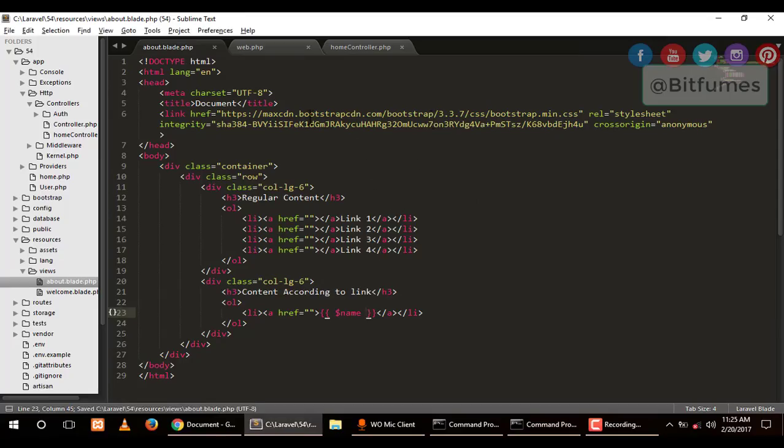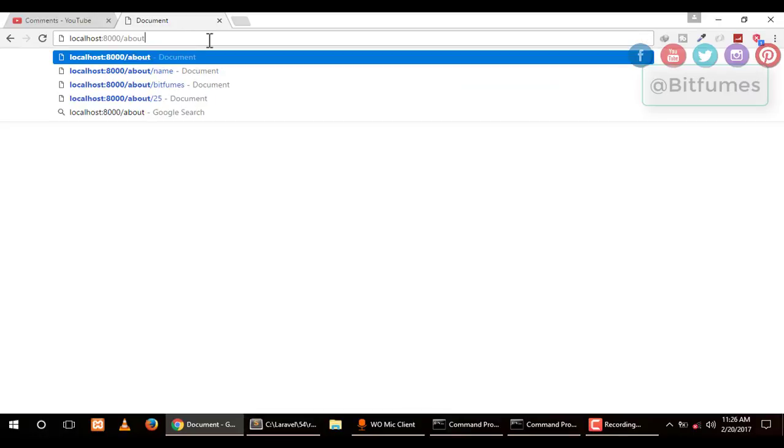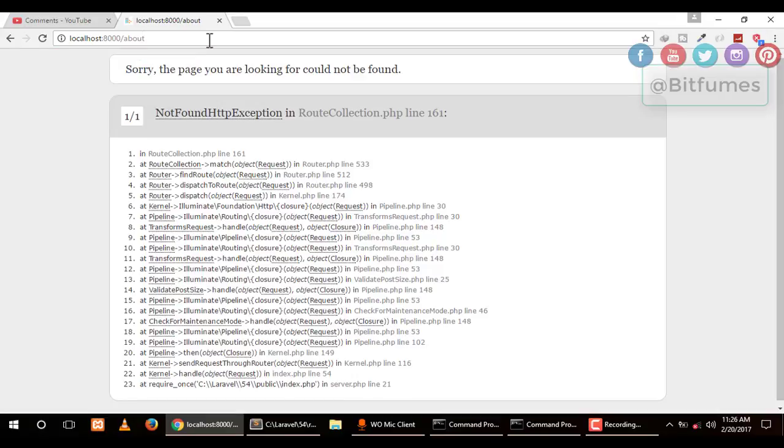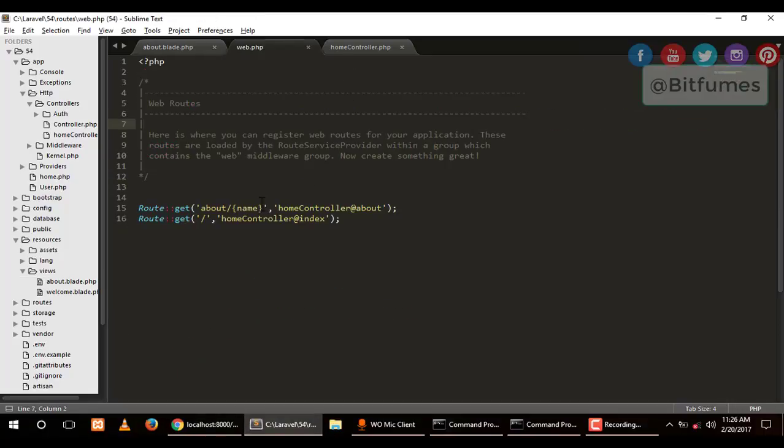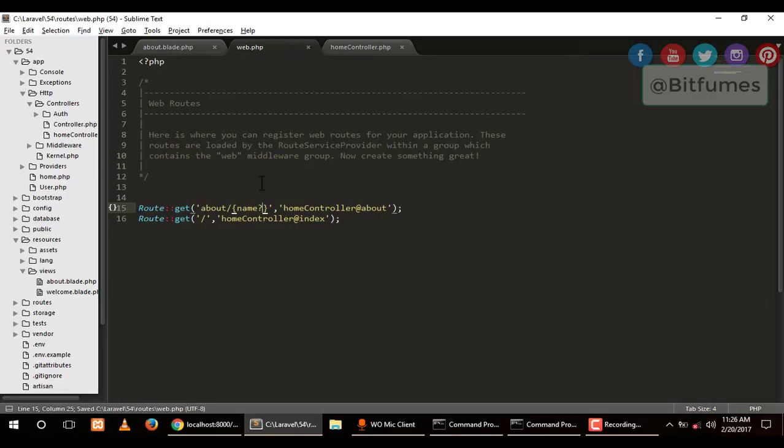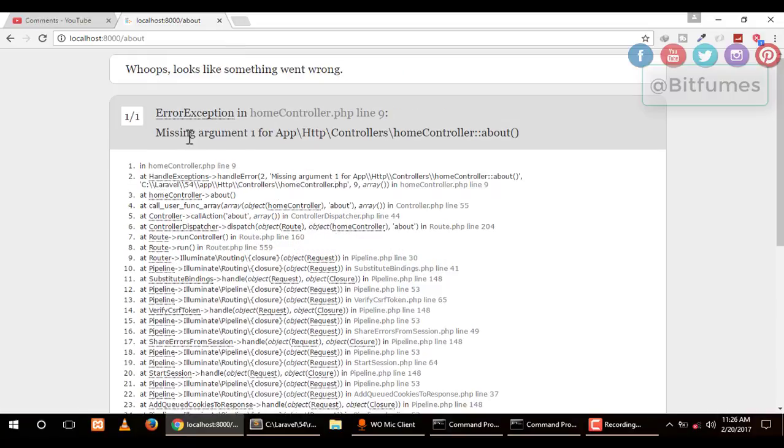There is an error. If I remove this, if I don't give any parameter, it will give me an error. For overcoming this error, go to web.php and after name, just place a question mark. This shows that the name is not required.